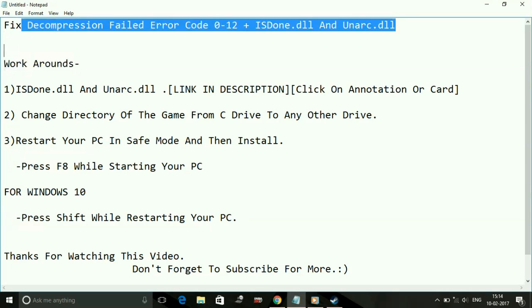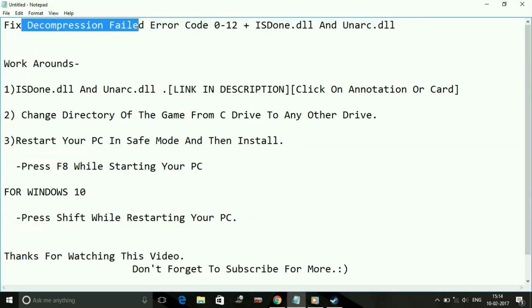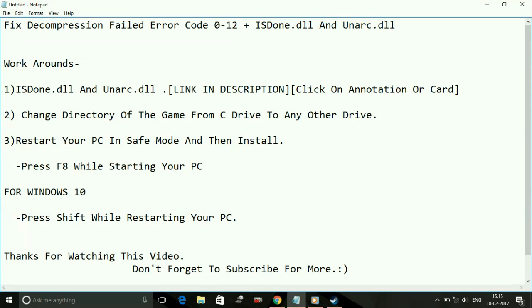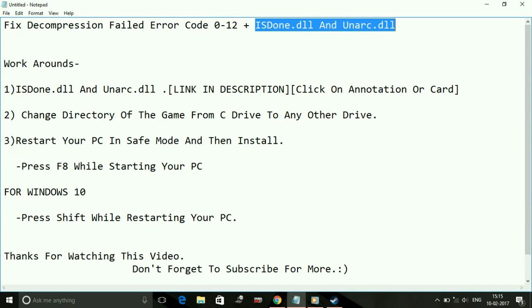Decompression failed error ranges from code 0 to 12 and even of the code appears while installing the game showing decompression failed error code 0, 1, 2, or ranging from 0 to 12. Sometimes we face this error ISDone.dll and Unarc.dll in which also we cannot install a game. It shows while installing the game.